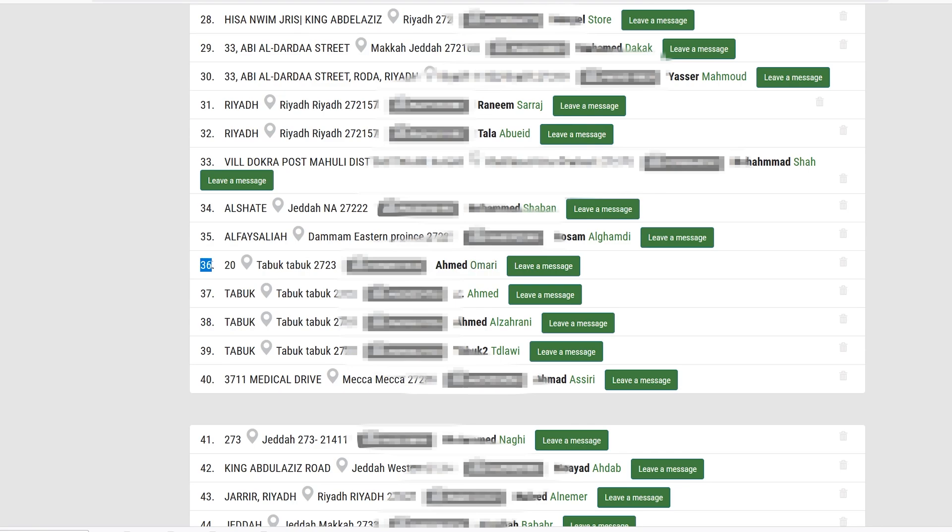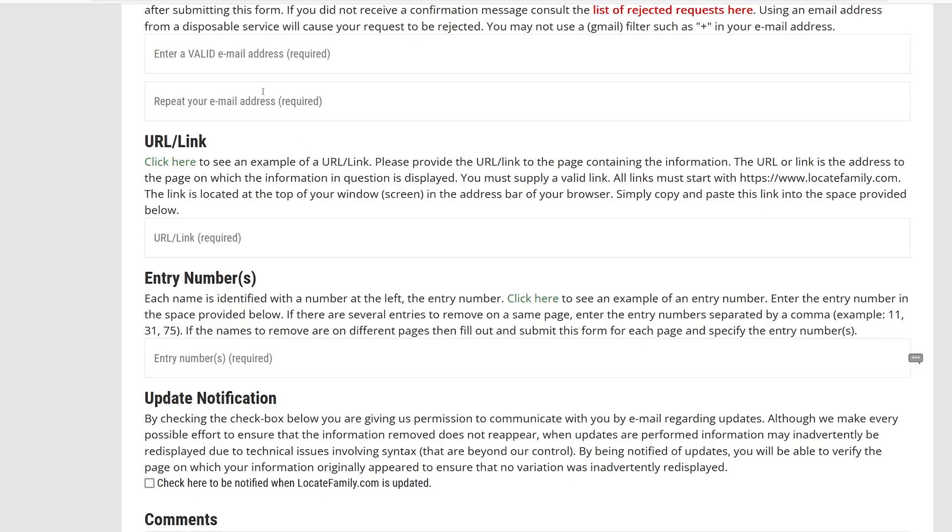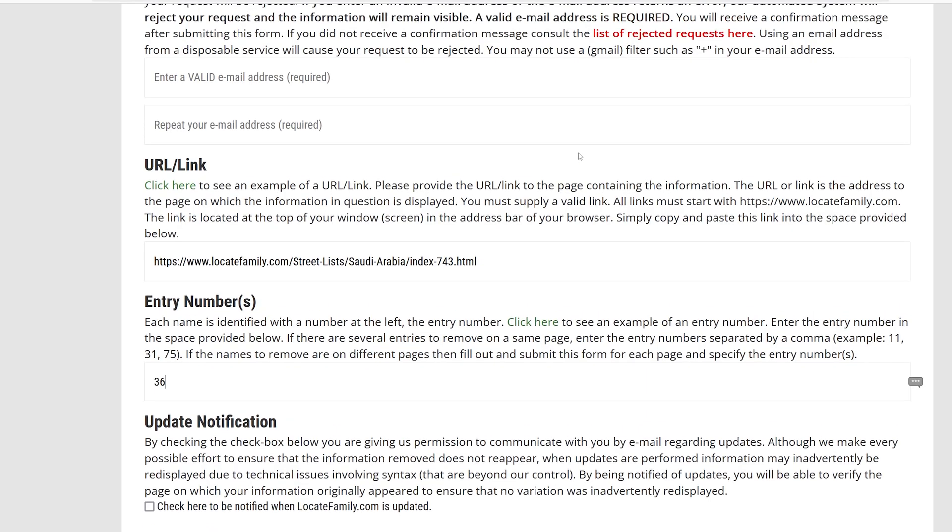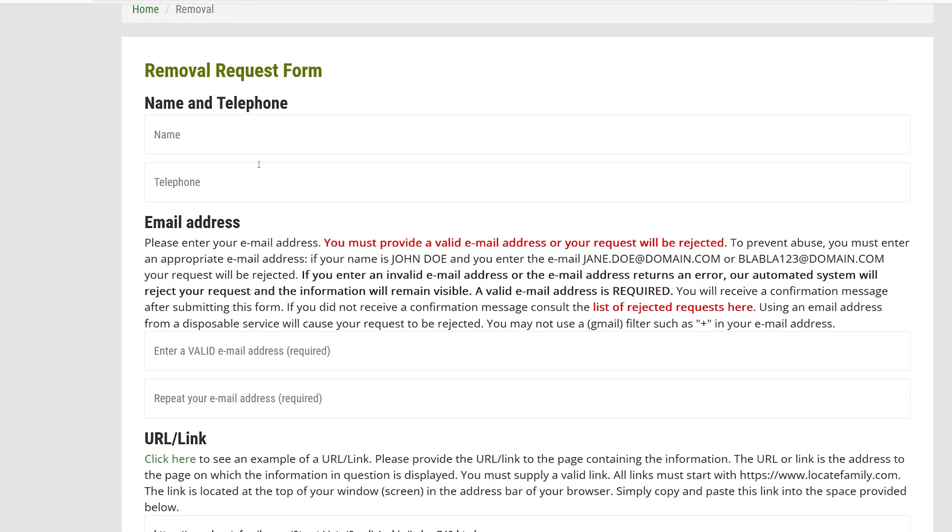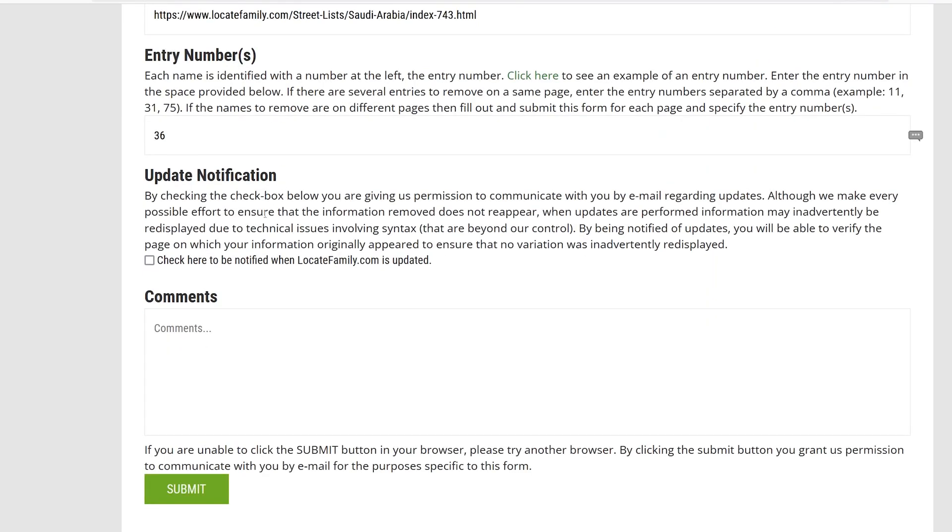The entry number is for example this one, like 36. So in this case we are going to add this URL in here and we're going to say 36. And we need to fill our email address and name and phone number and submit this request. And they will ask us to verify our identity.